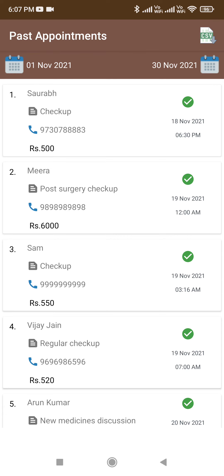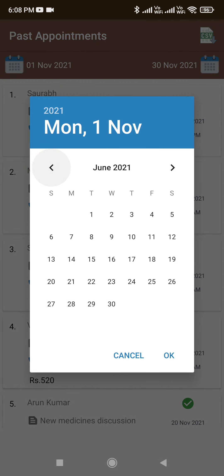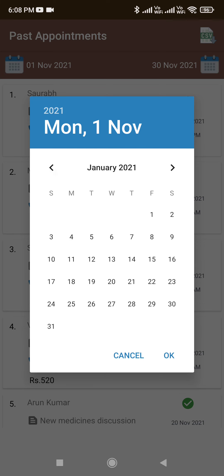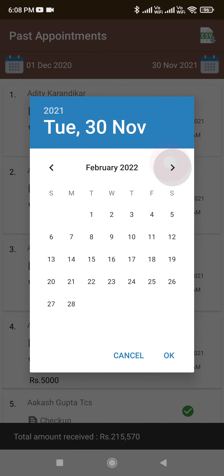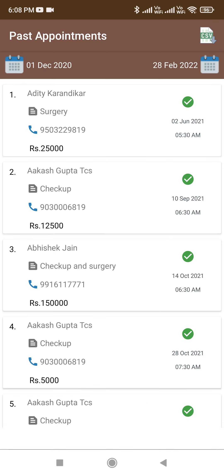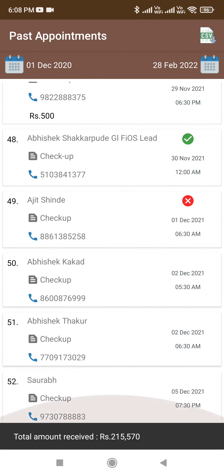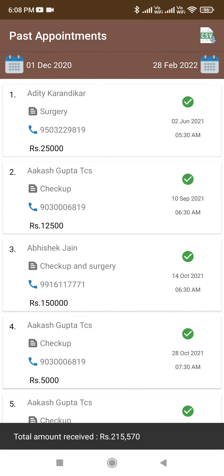So we exported appointments for the month of November. Similarly, you can do that for the entire year — the start date and end date are totally your choice. You can also select a future date, just in case you have future appointments. For example, from first December onwards, I have a total of 52 appointments, which I can easily export.